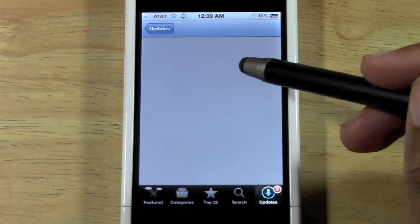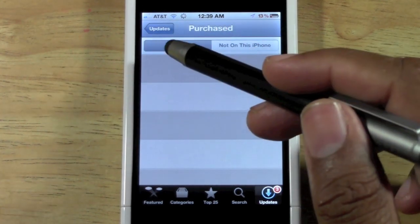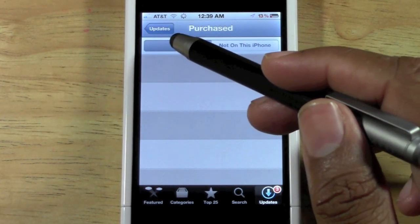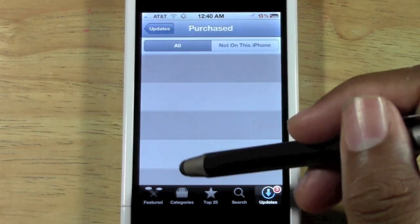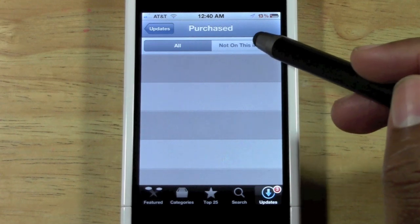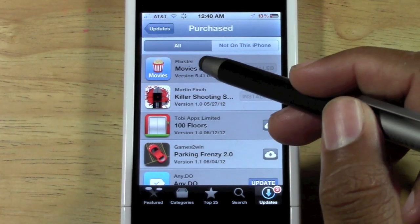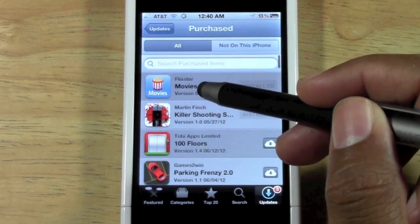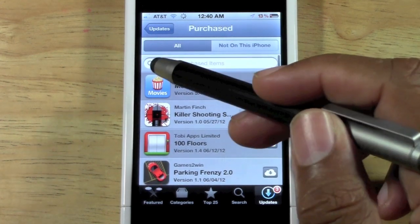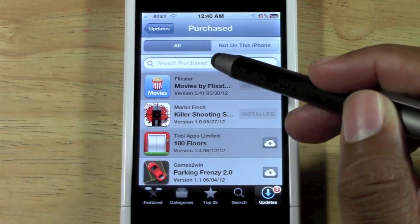Tap on Purchased and you can see a list of all the apps you've purchased, or just the ones that are not on this phone. If you pull down, you have the option to search.